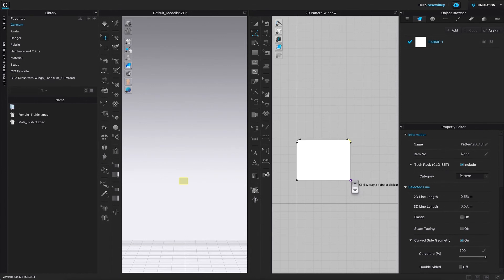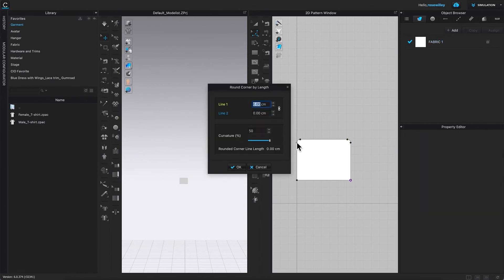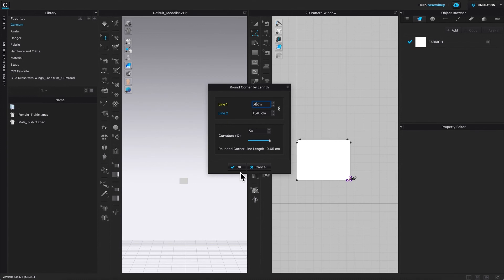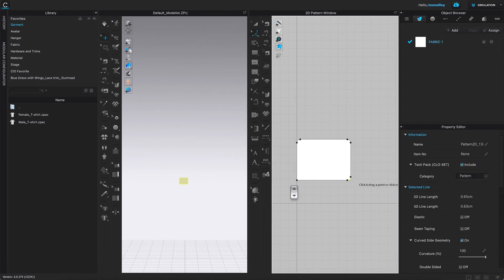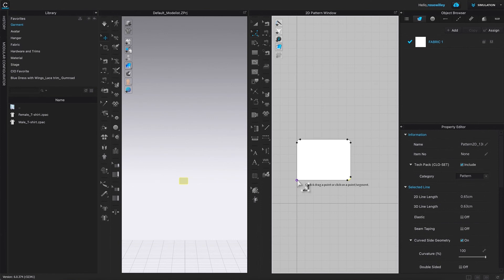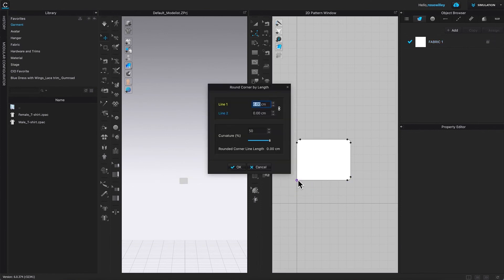Once again, right-click and type in 0.4. As you can see, both lines are 0.4 each. I'm going to click okay to confirm. Finally, the last corner. I'm going to once again right-click to bring up this round corner by length window. Type in 0.4, then come down here and click okay to confirm.